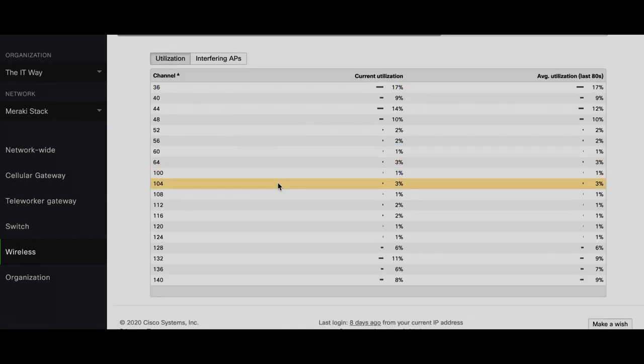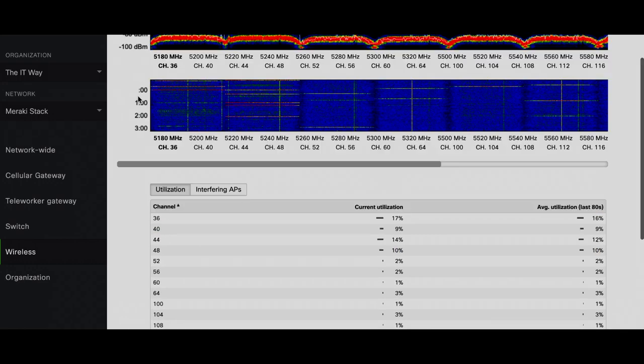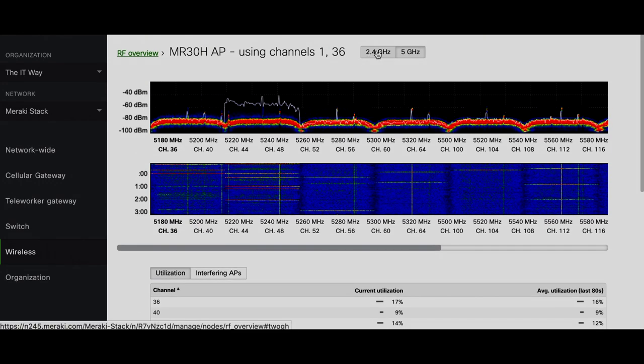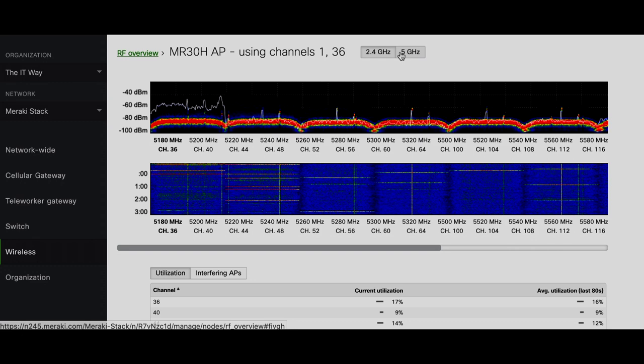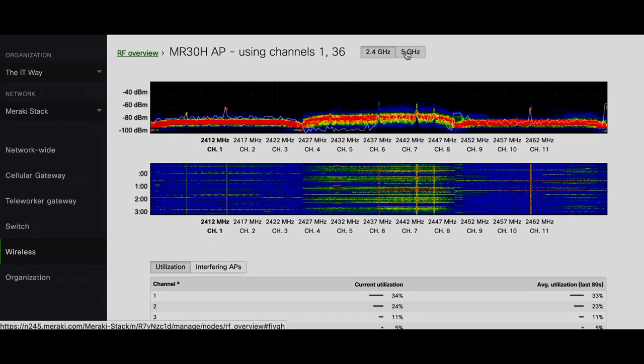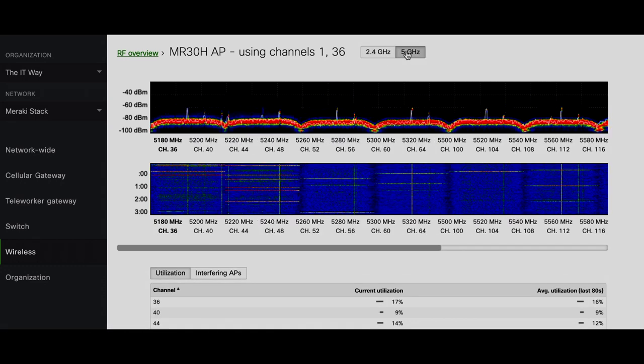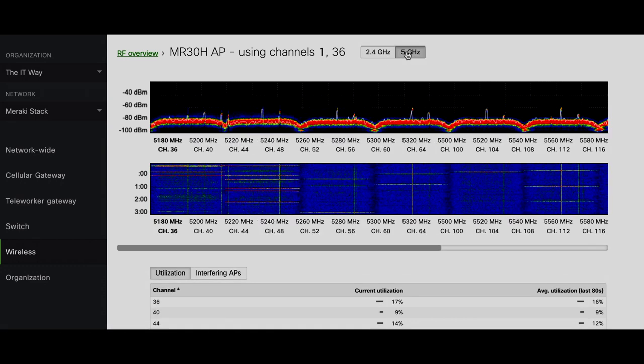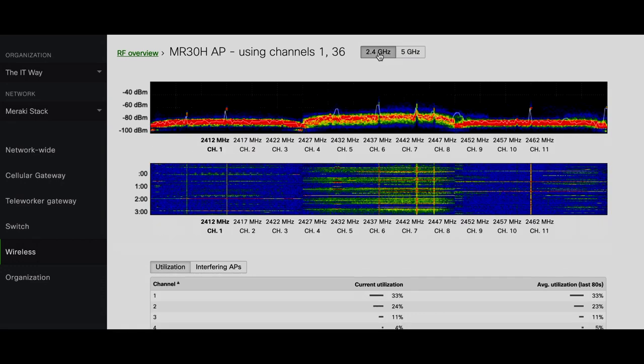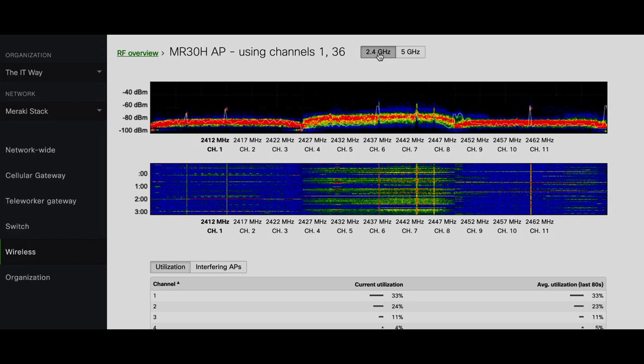And this is gonna be the channel just for you at this moment. And that's how you check here and you select which channel is better based on the actual and the current utilization that the third radio for this access point is telling you about.